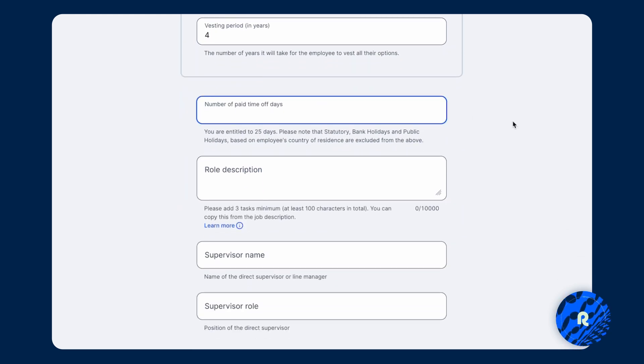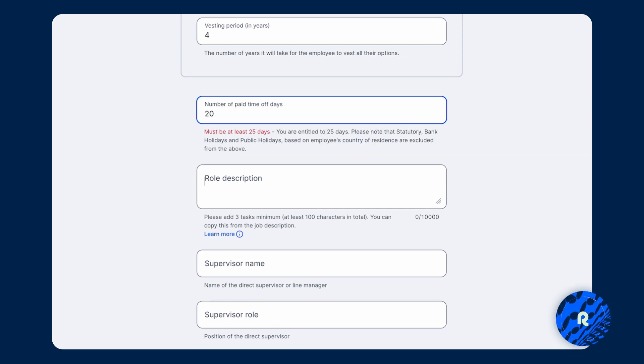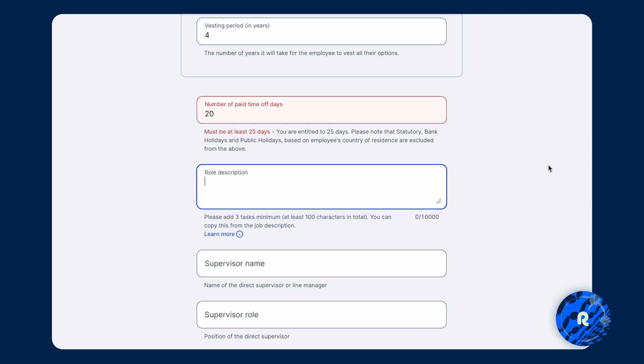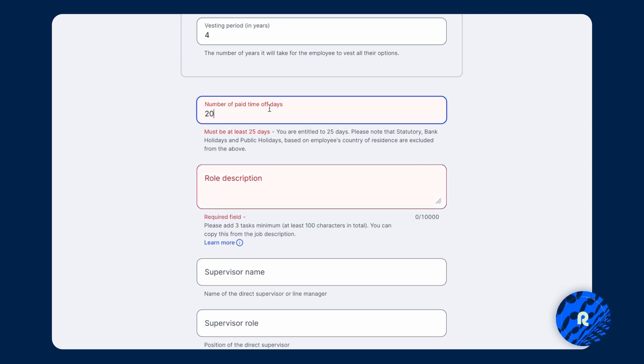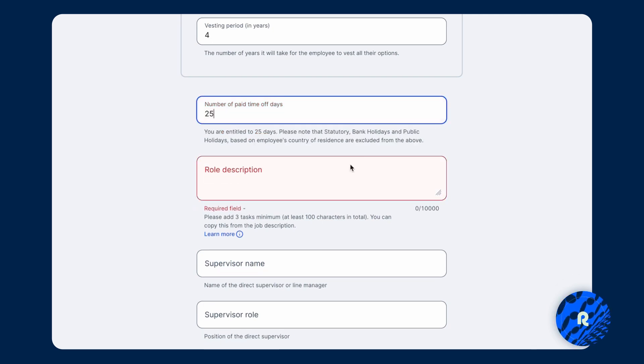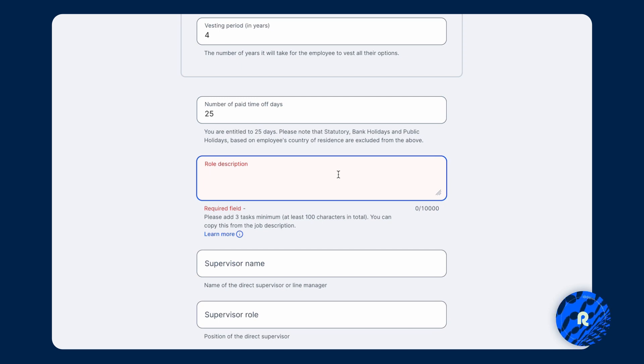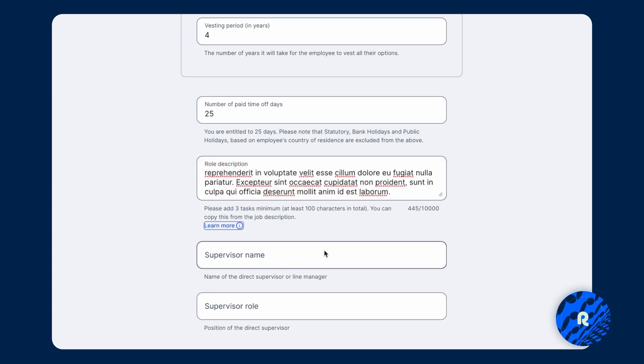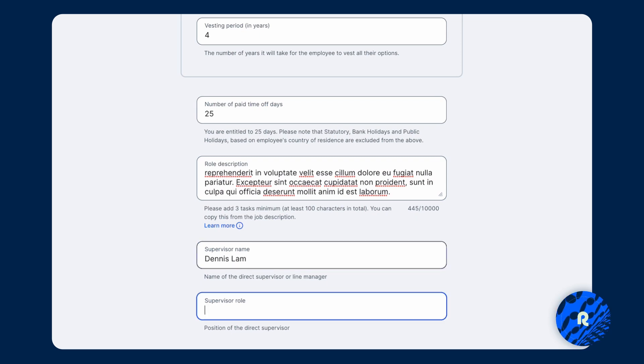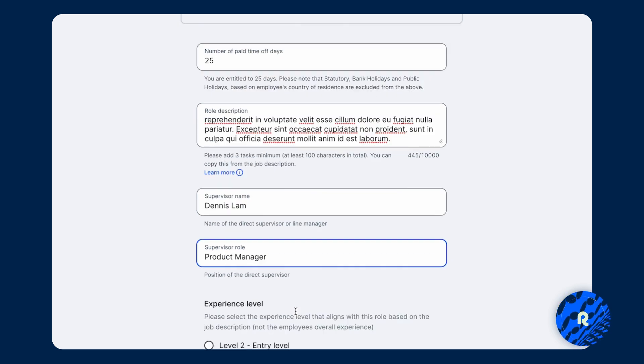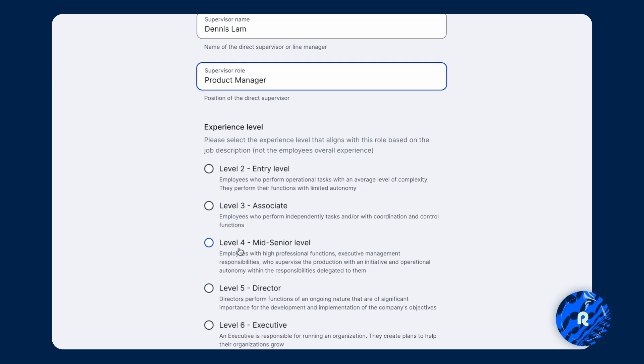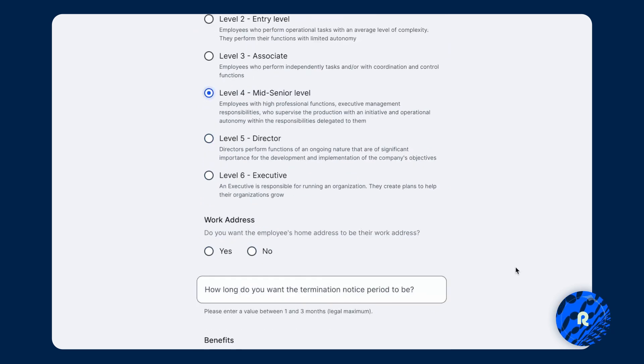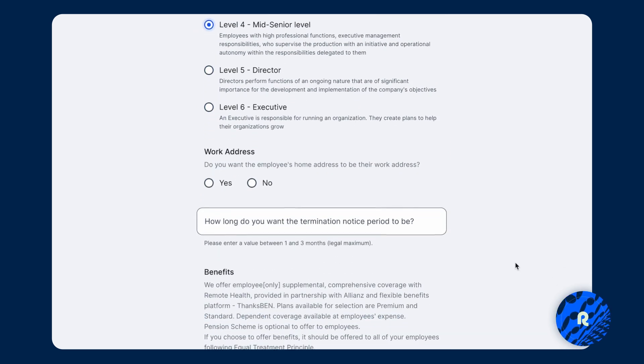Cliffs will be 12 months and the vesting period is over four years. Number of paid time off days. And if you're ever setting anything that is below the statutory minimum, the system will alert you of that. And in this case, the minimum will be 25 paid time off days. Role description, supervisor name and role, and then the experience level that the employee is in.